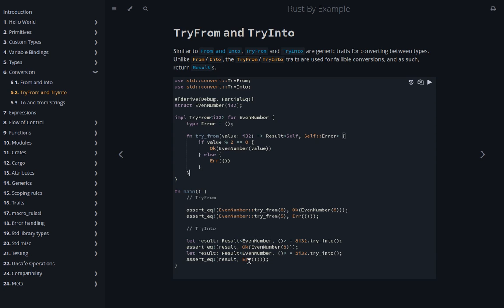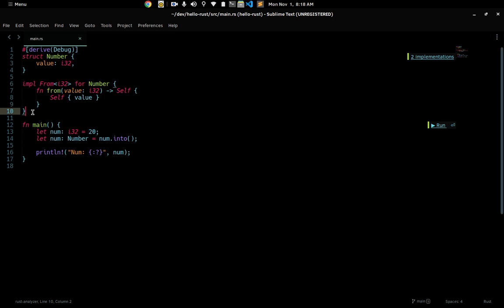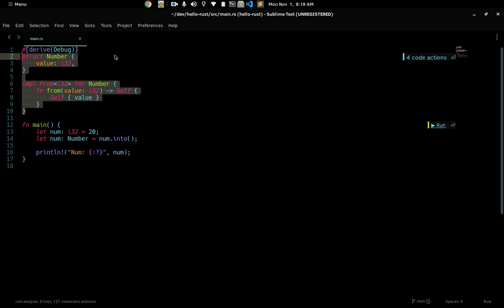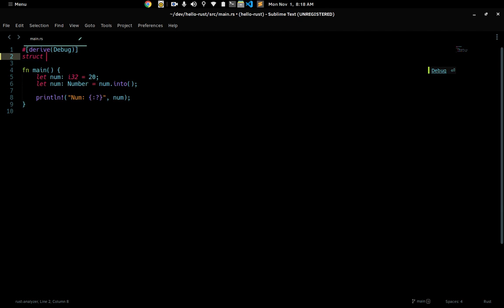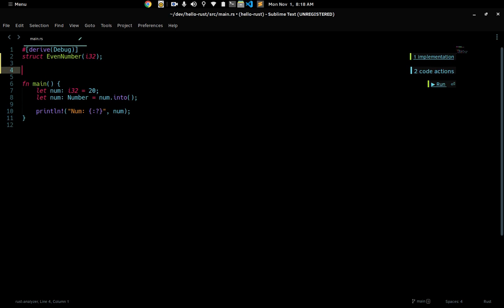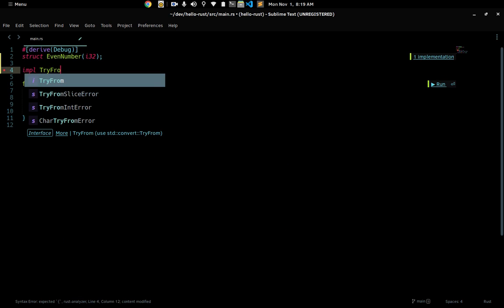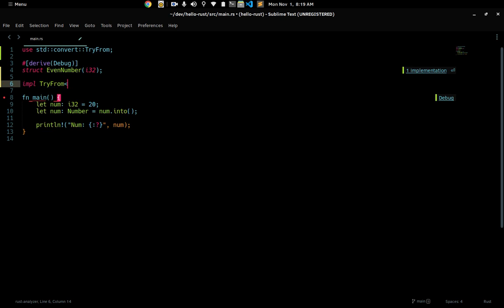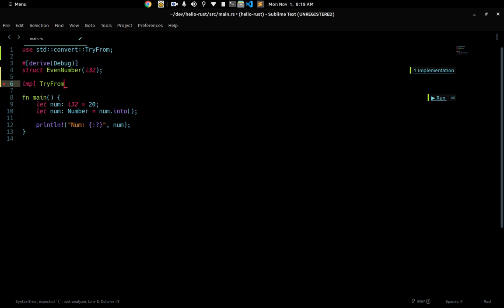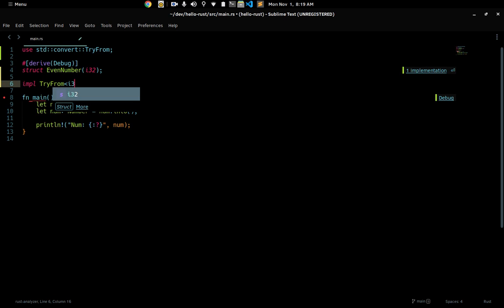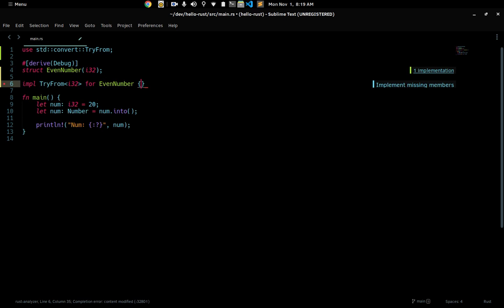What we'll do first is delete this, then we're going to have a struct EvenNumber with an i32 inside of it, and then implement TryFrom. Make sure you have 'use std::convert::TryFrom' — if you don't have code completion make sure you add that. So we do TryFrom of i32 for EvenNumber, and now we implement the missing members.